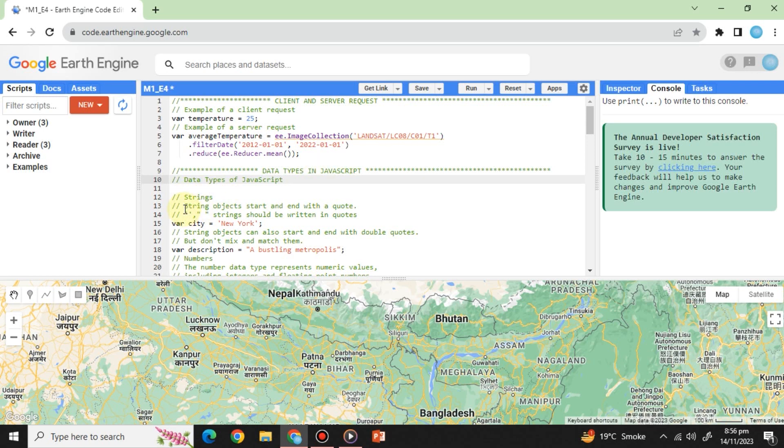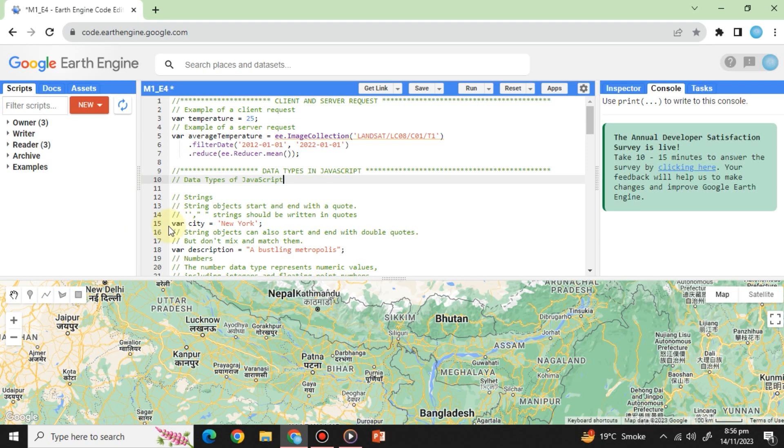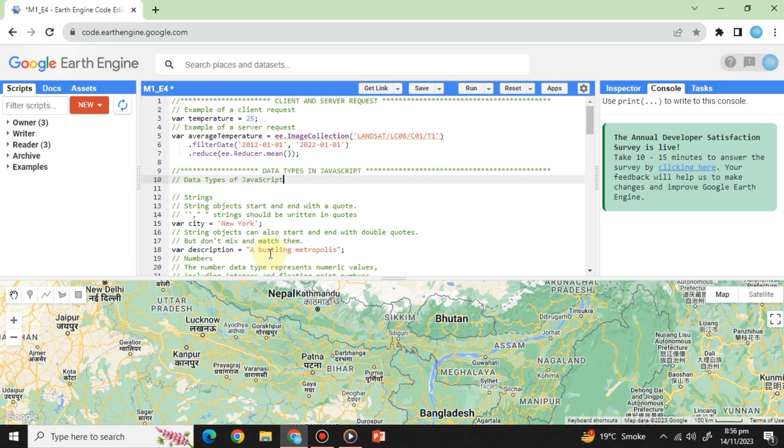Strings: Used for text data representation. Enclosed in single or double quotes. Strings are handy for labeling and describing features and datasets. For example, variable city equals single quote New York. Variable description equals double quote a bustling metropolis.